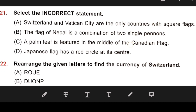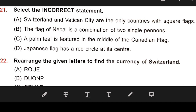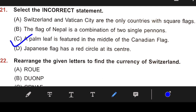Number 21: Select the incorrect statement. Statement A: Switzerland and Vatican City are the only countries with square flags. Statement B: The flag of Nepal is a combination of two single pennons. Statement C: A plum leaf is featured in the middle of the Canadian flag. Statement D: The Japanese flag has a red circle at its center. The incorrect statement is C — it is a maple leaf, not a plum leaf, on the Canadian flag.